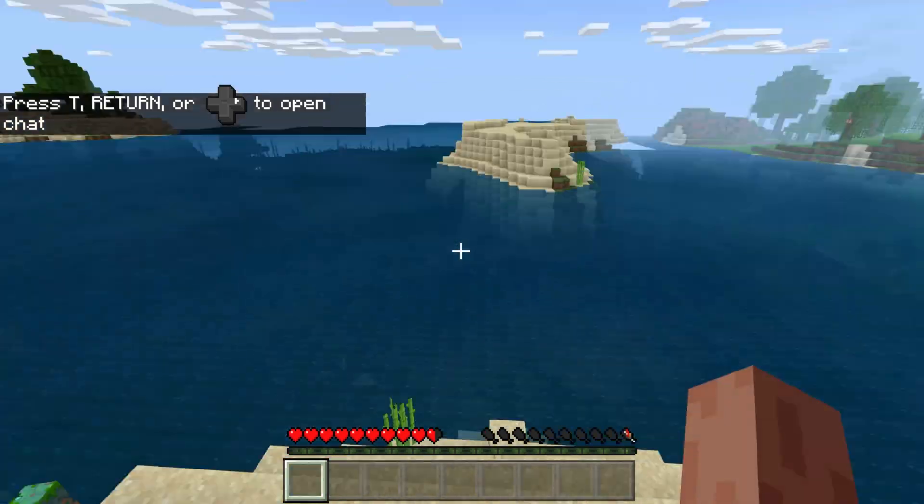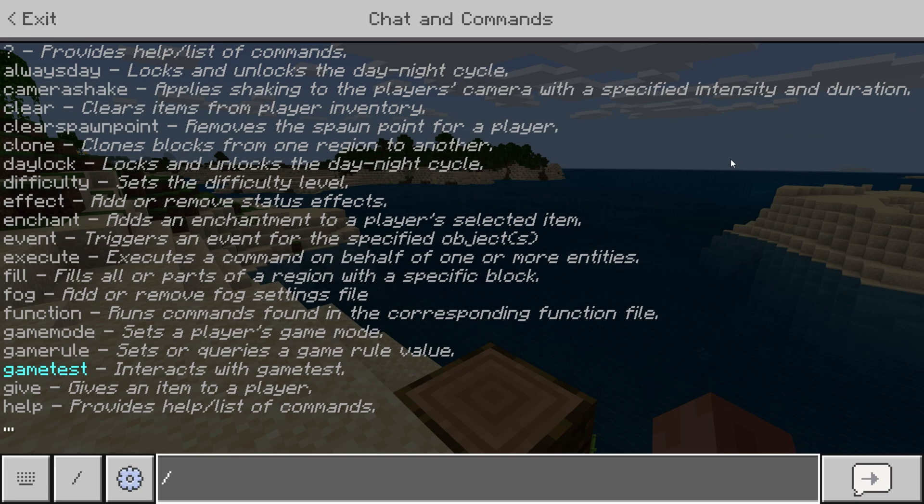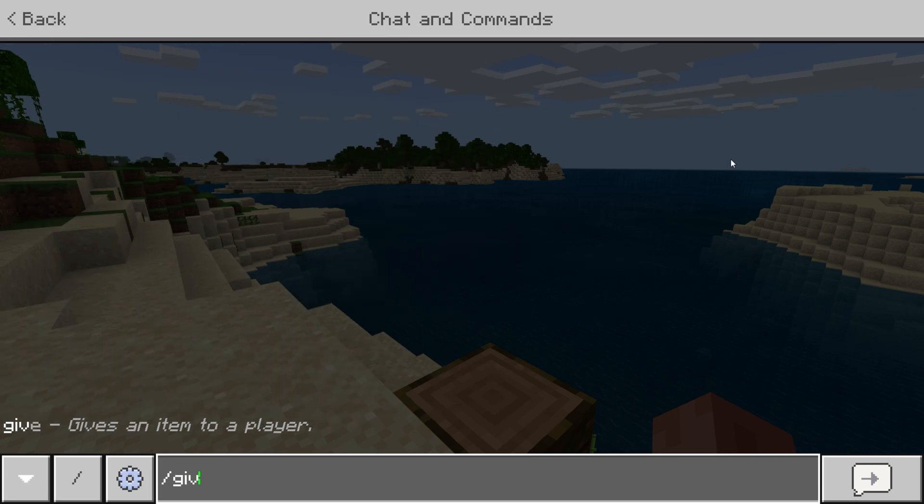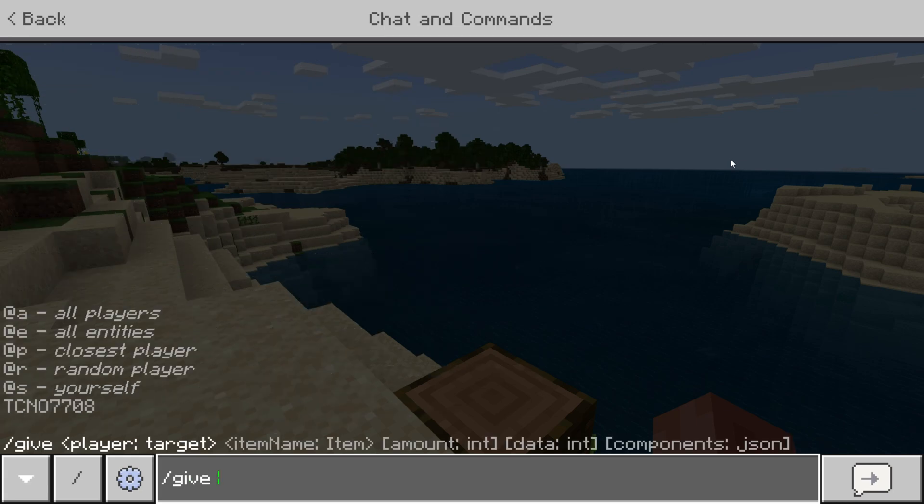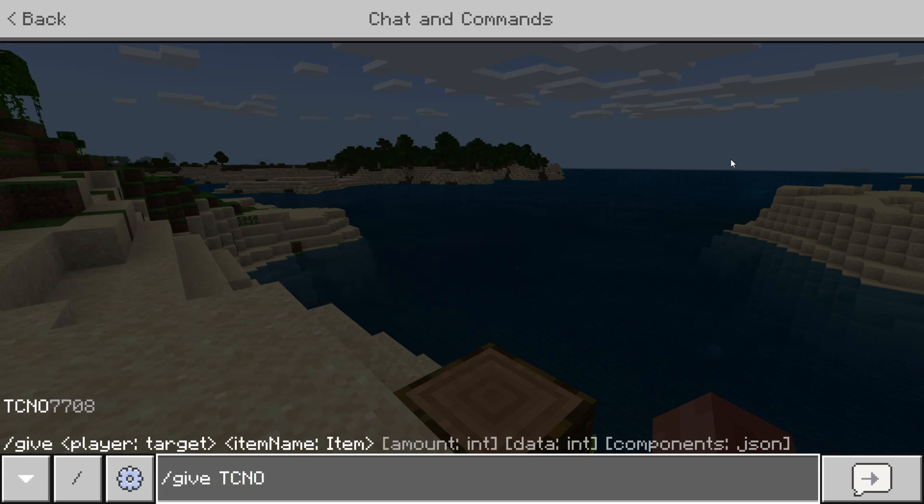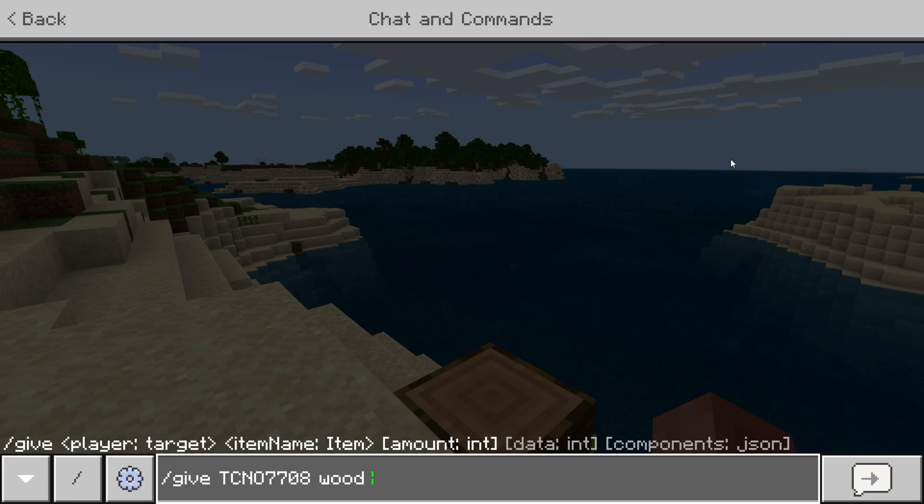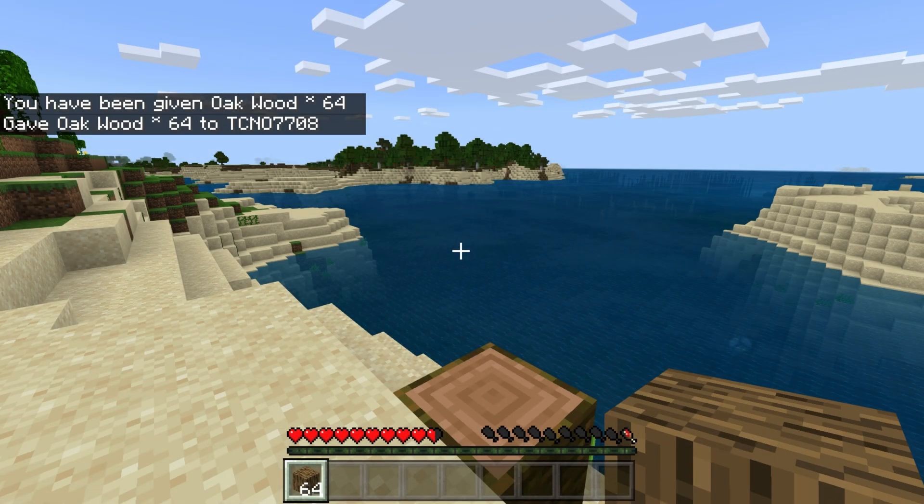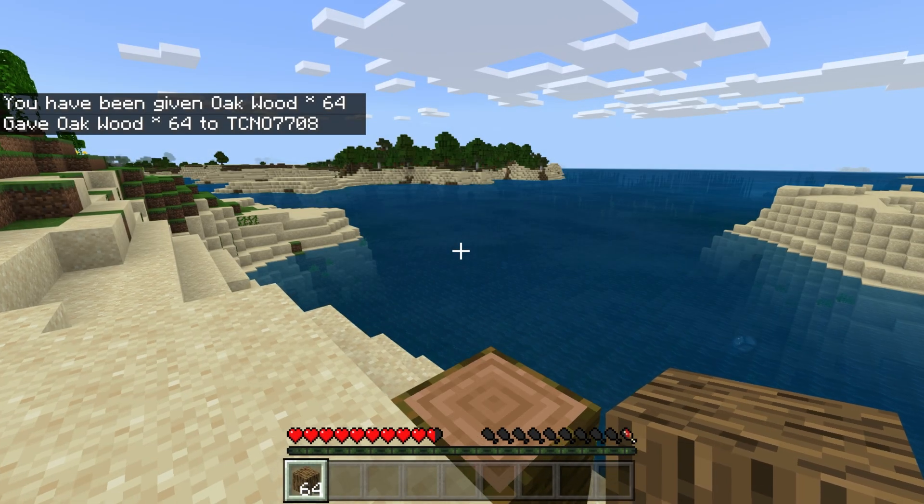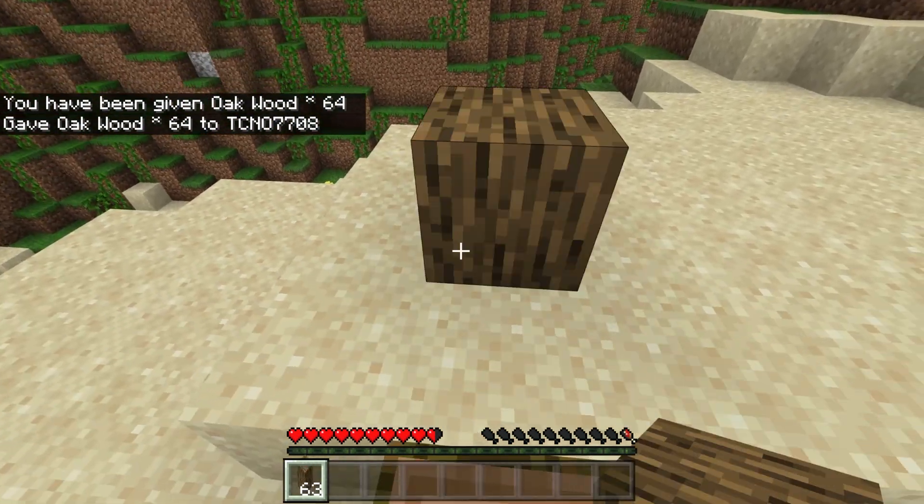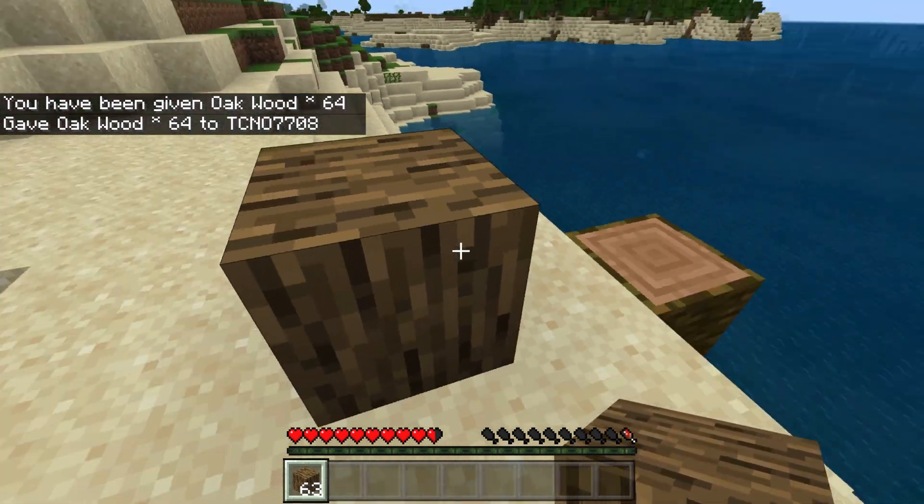we can go ahead and type in, say, forward slash, and then type in give space followed by my username, space followed by the item, in my case wood, and I'll give myself a whole stack. After running a command, you can see that we've been given the item in game. Pretty neat.